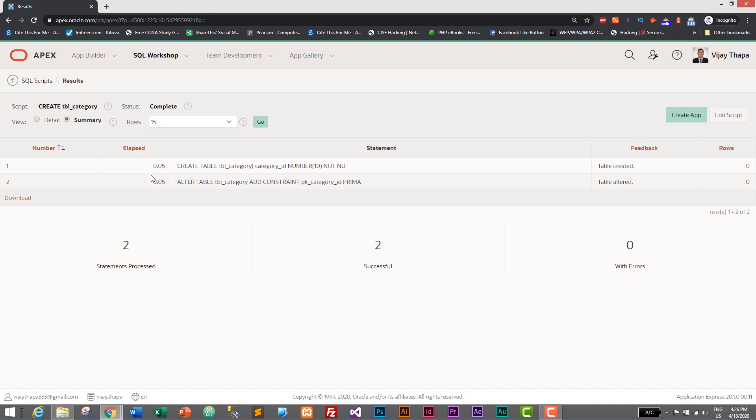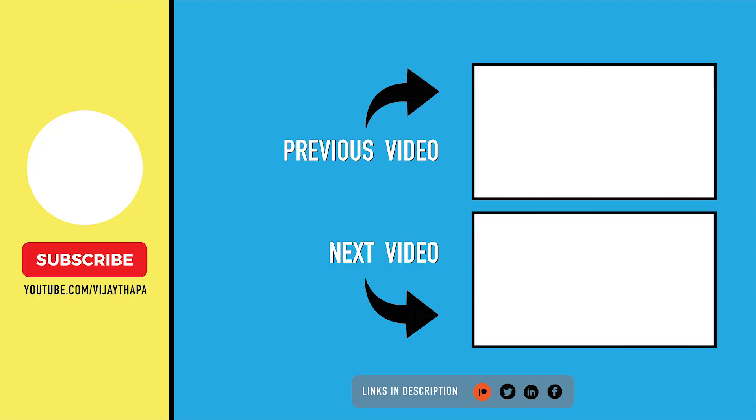Thanks so much for watching. If you like this video then don't forget to like, share, and subscribe. And if you have any confusion related to this video then don't forget to comment. I will reply as soon as possible. So stay safe, take care, see you on next tutorial. Bye bye.